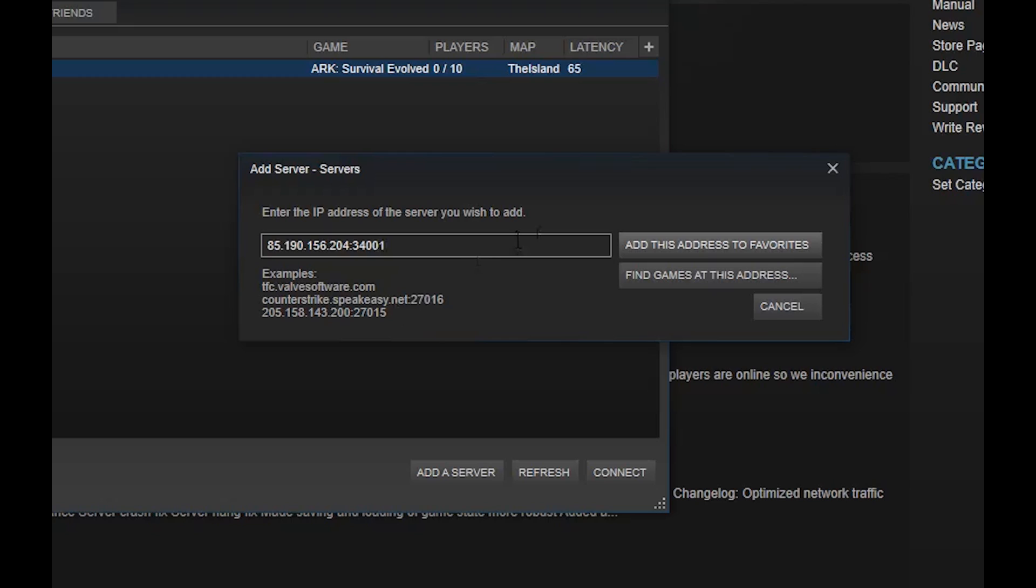Click Find Games at this address to be sure you have a connection to the server, then click Add Address to Favorites.